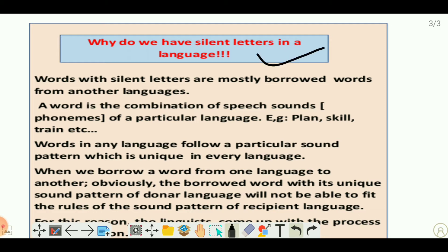So why do we have silent letters in a language? Words with silent letters are mostly borrowed from another language — the words that have silent letters in them are mostly borrowed. But here is a question: why is it that borrowed words have silent letters in them? This is the question we are going to address in this lecture.